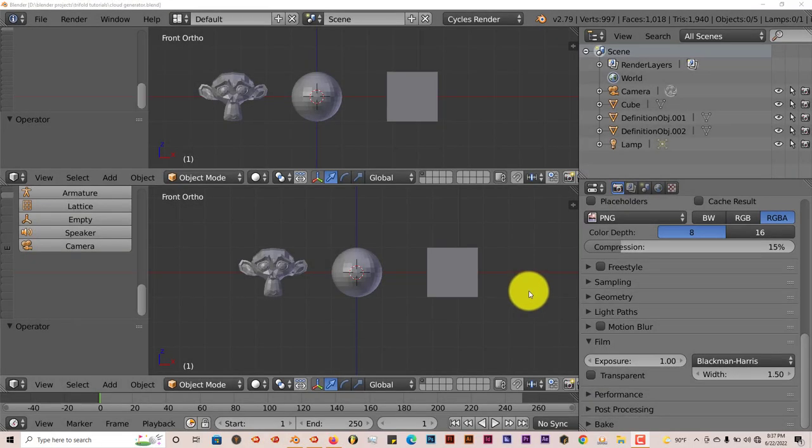Hello, this is Ho from Triumphal Productions with another Blender Quick Tip. In this quick tip, I'm going to show you how I can generate clouds or create clouds easily in Blender.